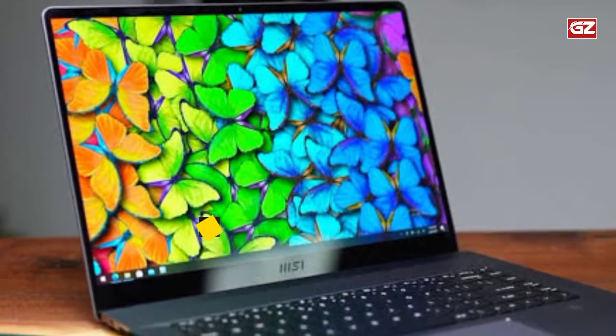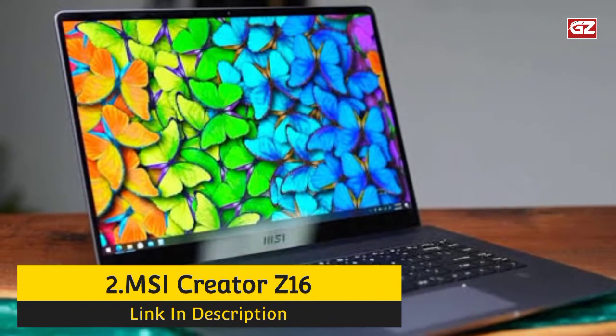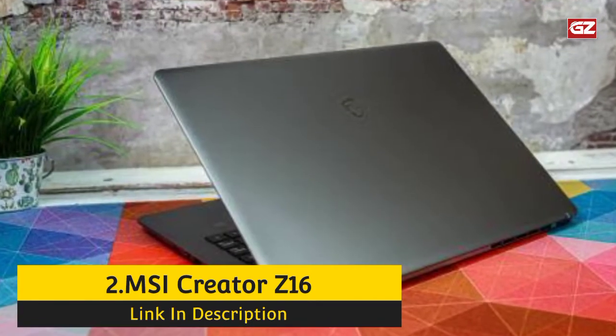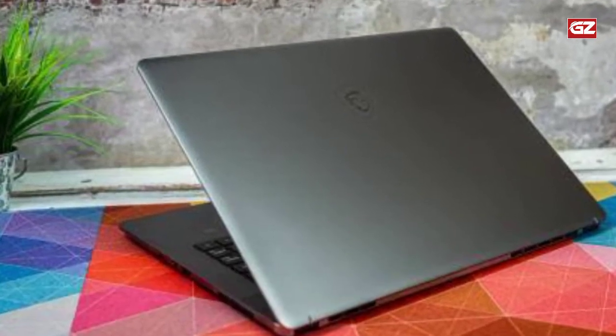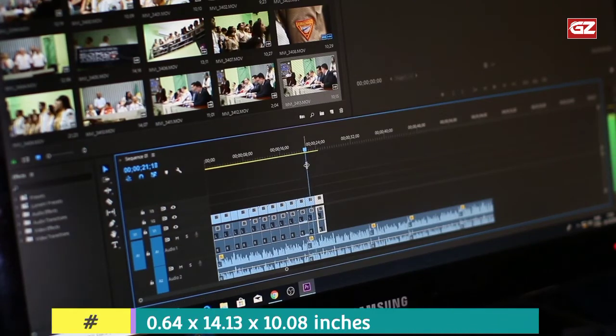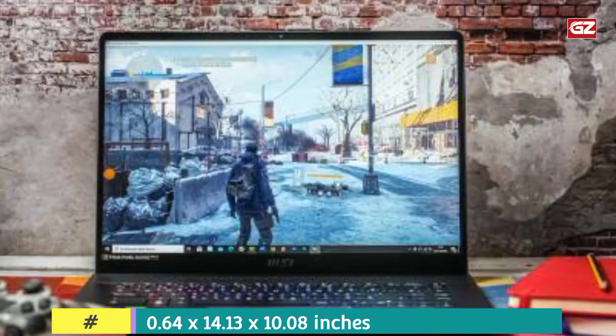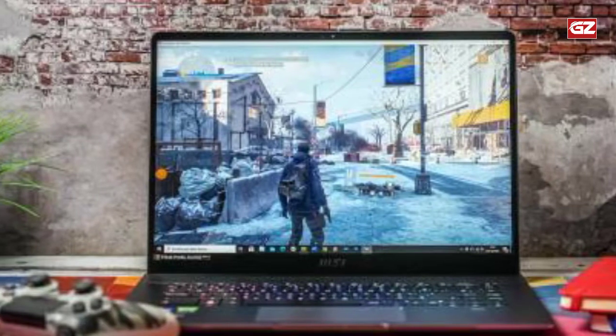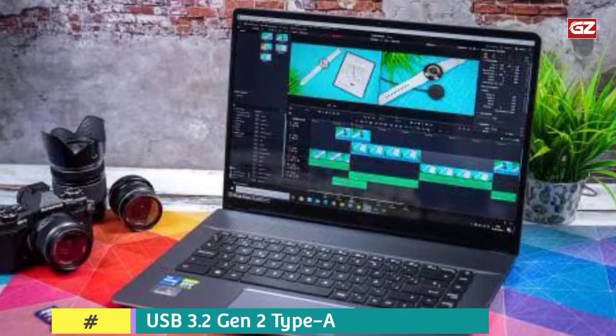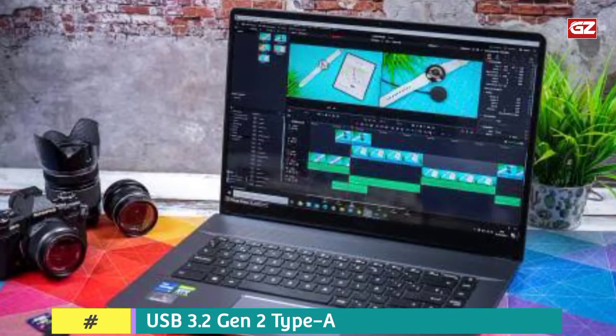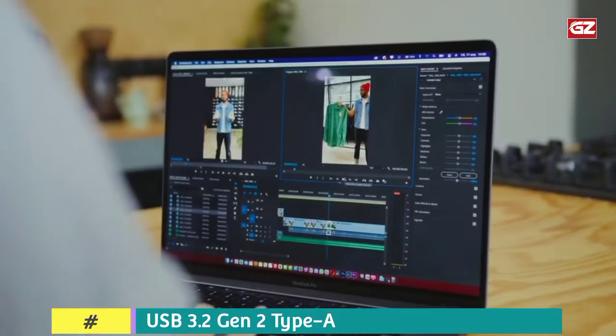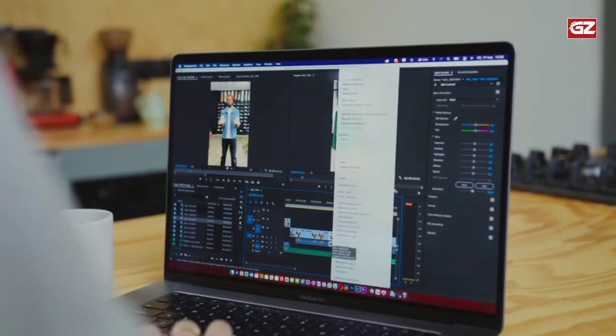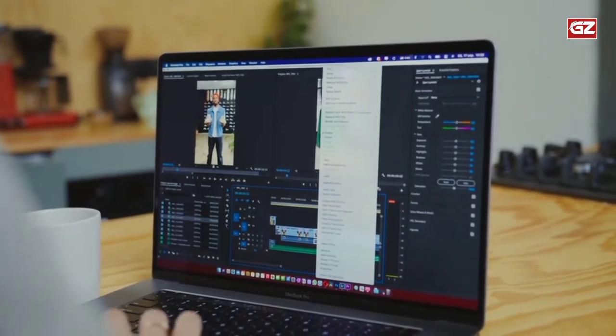Number 2. MSI Creator Z16 Professional Laptop. Here we have the MSI Creator Z16 Professional Laptop that comes second on the list of best laptops for Adobe Premiere Pro. It is a top-class device with exceptional features. On the right side of this strong lunar-gray chassis, you'll find USB 3.2 Gen 2 Type-A, Thunderbolt 4, and an audio combo jack. On the left side, it has a micro SD card reader, Thunderbolt 4, and USB 3.2 Gen 2 Type-A. Overall, it weighs 5.7 pounds and measures 0.64 x 14.13 x 10.8 inches.